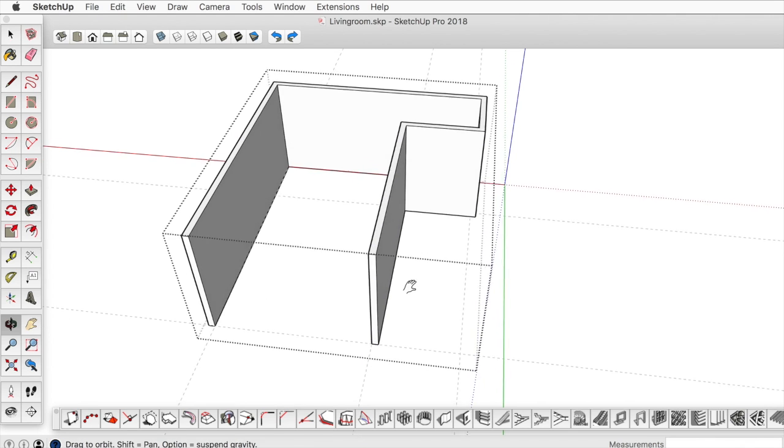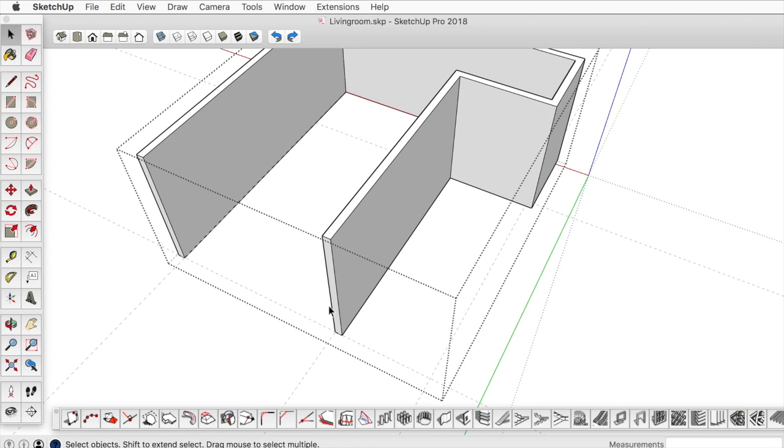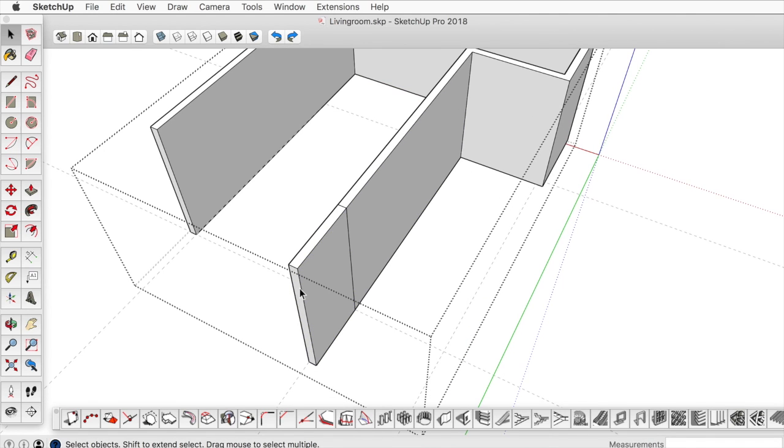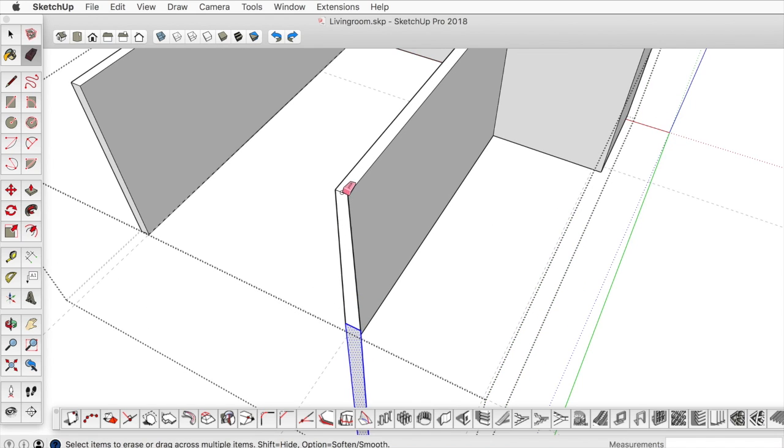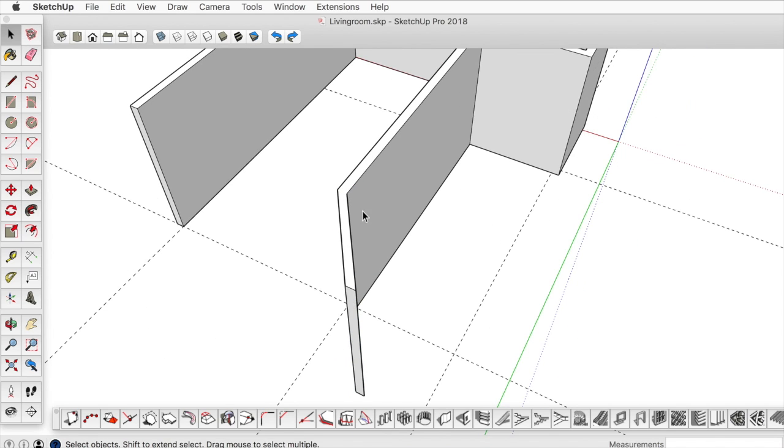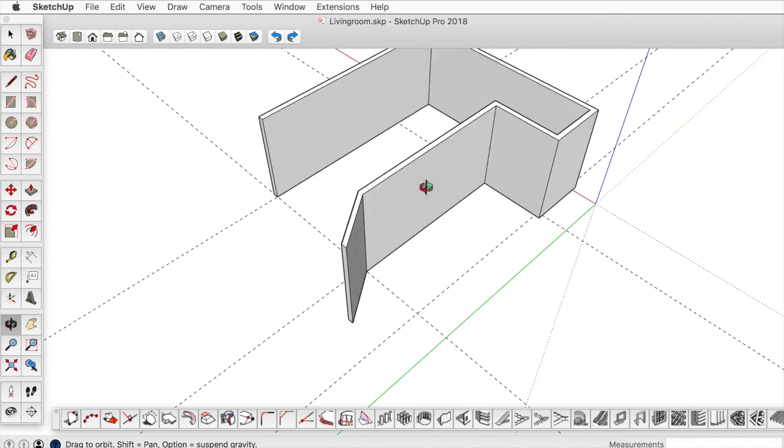If you accidentally push pull this piece and maybe double clicked at the wrong spot and it does something like that, so maybe it looks like that.